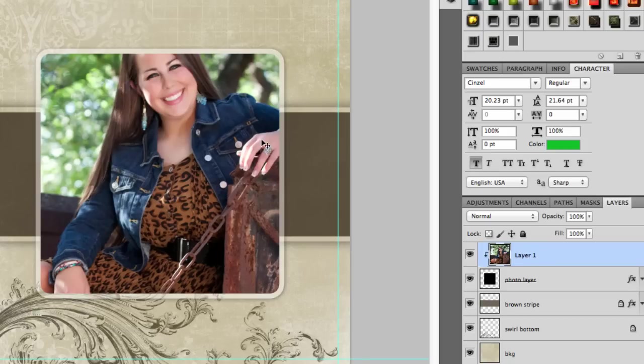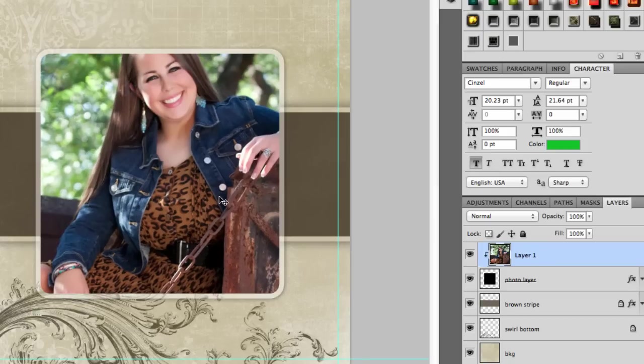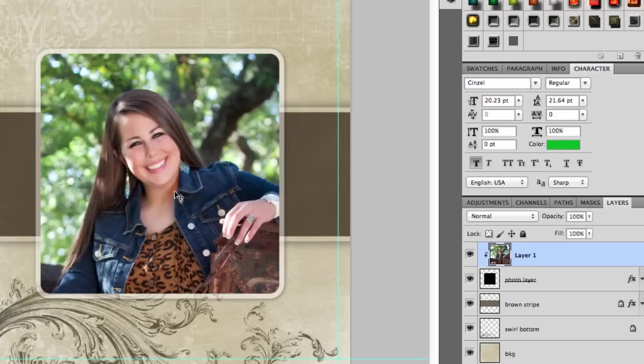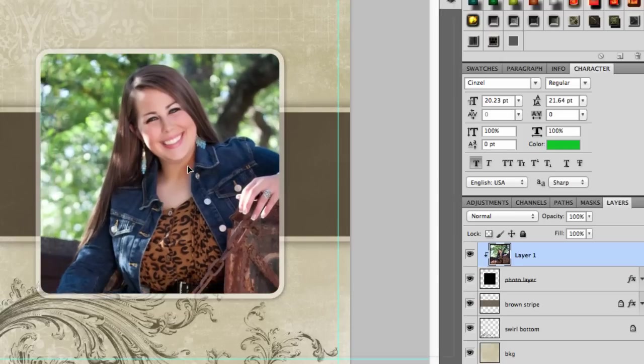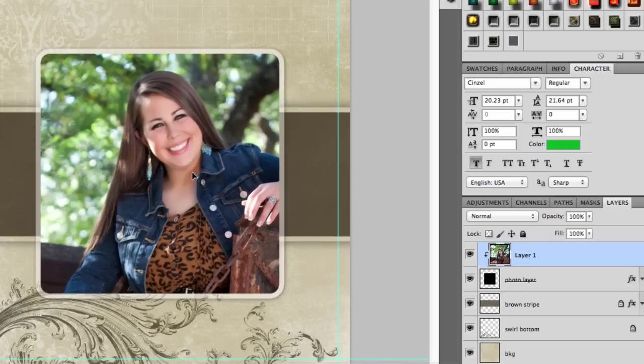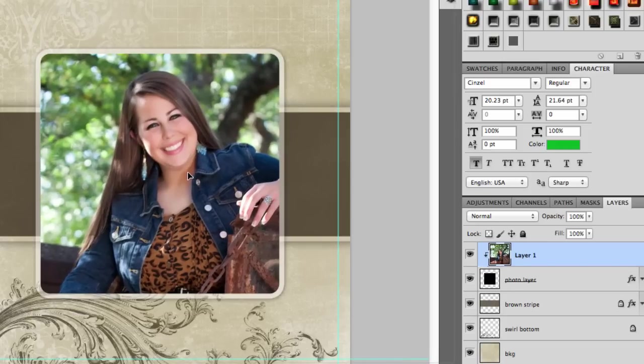Now that my image is in there I can move it around and position it wherever I want, but it's going to stay inside that box. So that is the first thing that you need to know to use the templates.